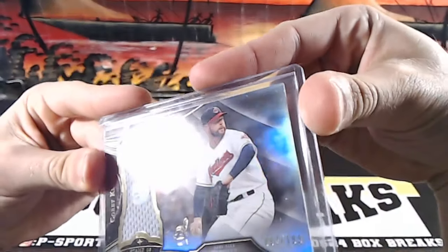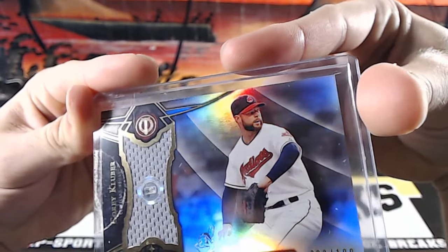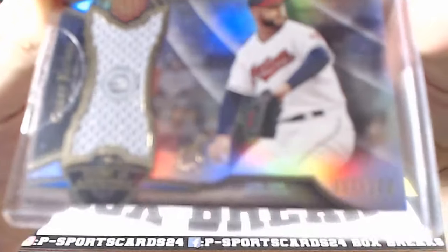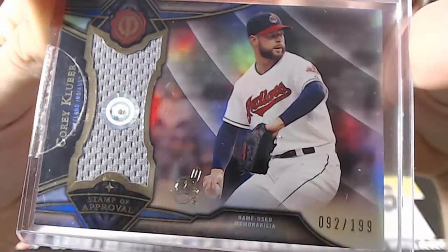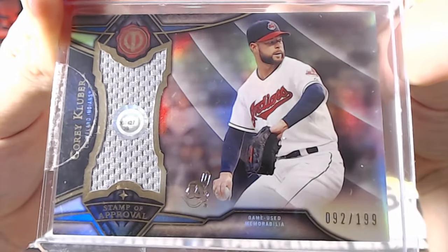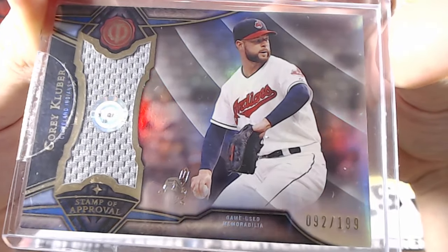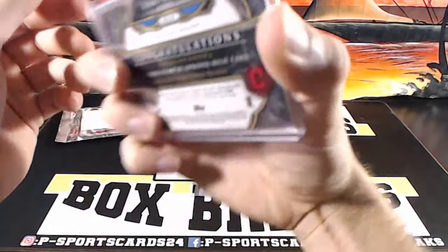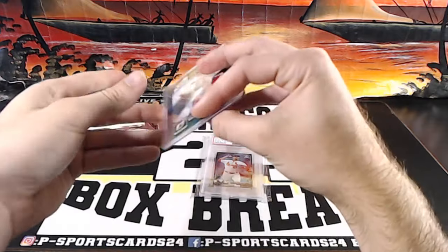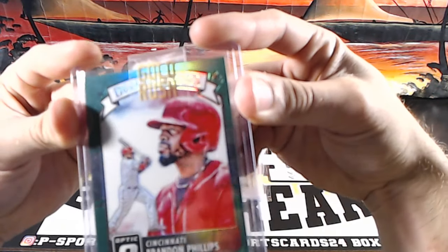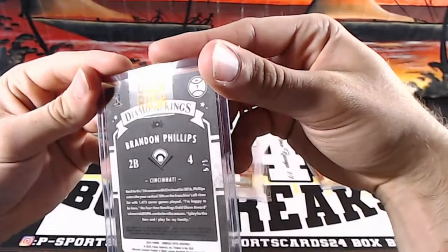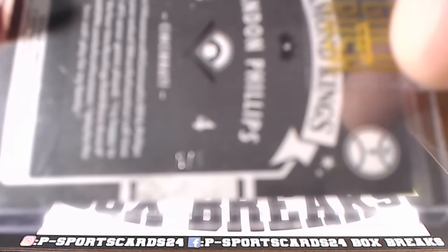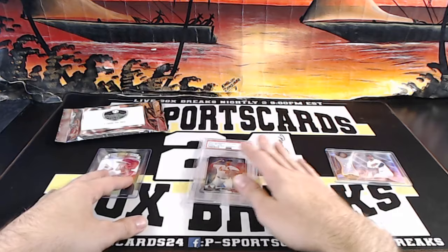First card for the Indians, game used, stamp of approval, Corey Kluber. Very nice, out of 199, Corey Kluber. Can we pull the Corey Kluber rookie auto? Something said they sold it for quite a bit out of here. Brandon Phillips from Cincinnati to Green. What's out of five? Yep. Five out of five, Brandon Phillips.